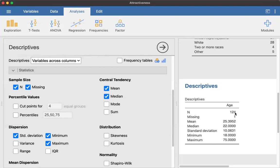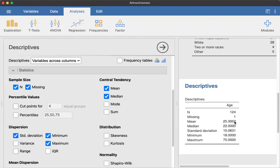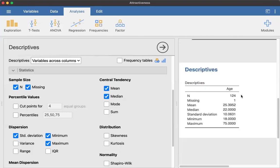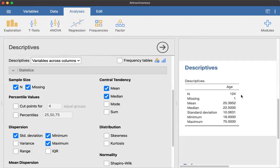So this information is what we're looking for. We can see that there were 124 people who responded to the age question. There was one that did not respond. And then we can see that the mean is 25.40, just rounding up to two decimals. The median is 22. So we have a little bit of a positive skew there. Standard deviation is 10.06. And it also gives us the minimum and maximum. So our ages range from 18 to 75.